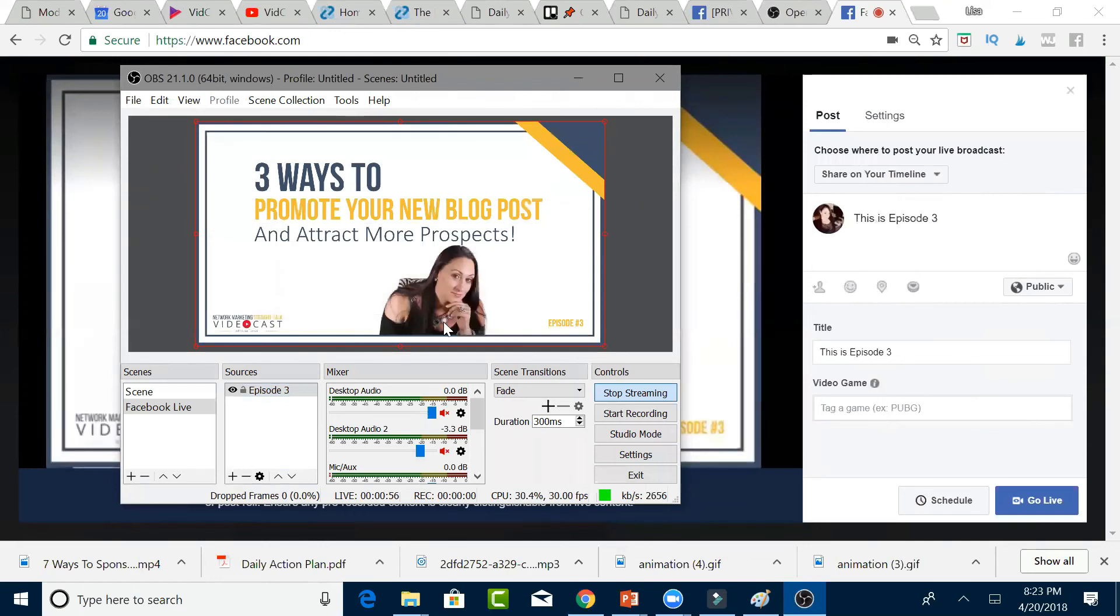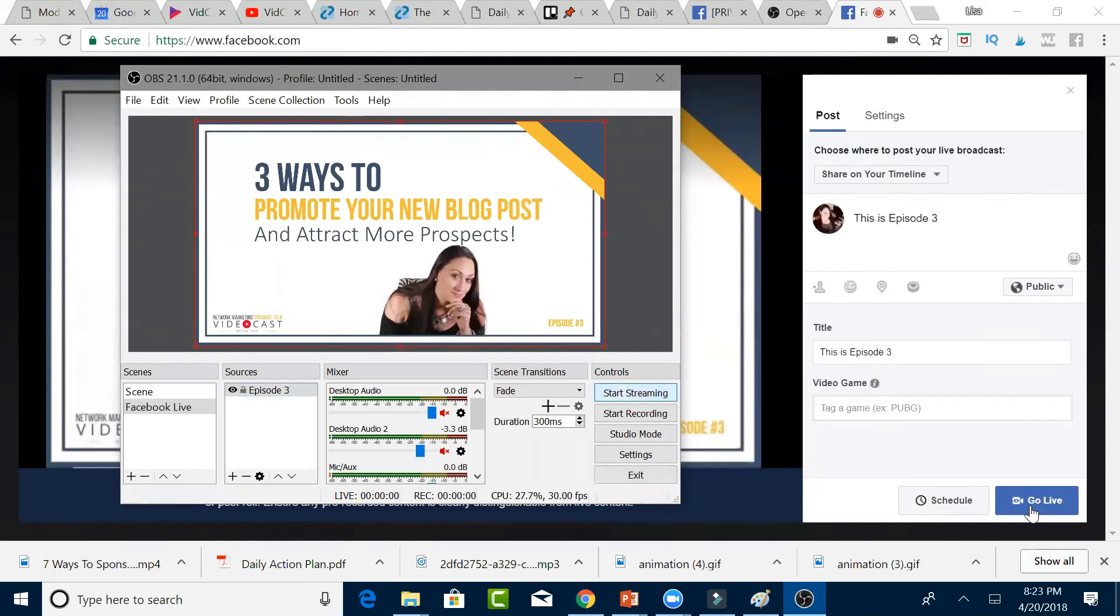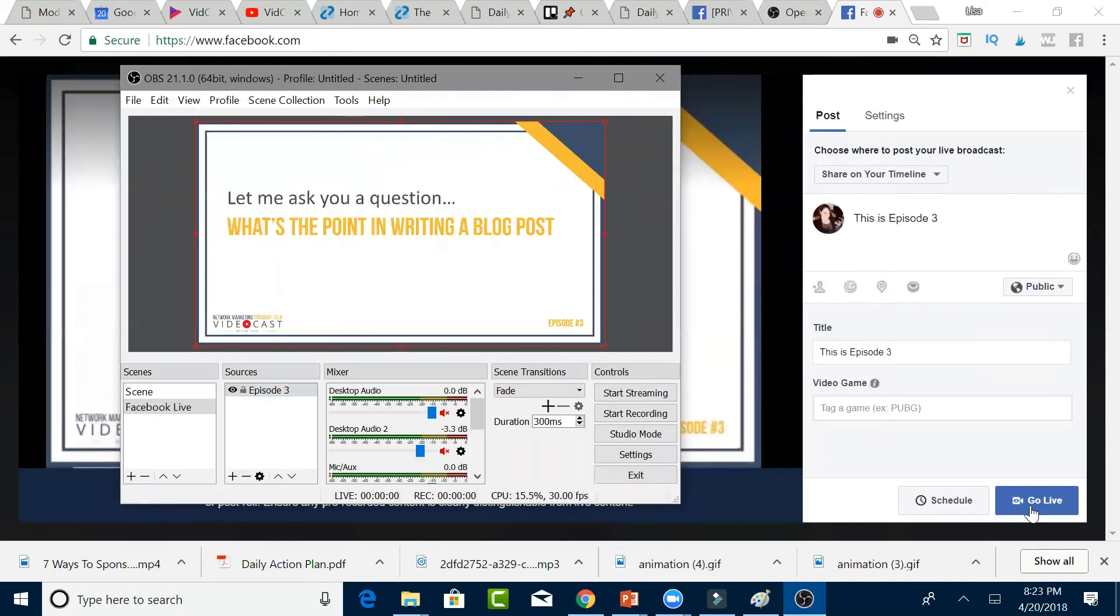The next thing that you do is once you are done, you're going to click Stop Streaming. And when you click Stop Streaming, you're going to see here it says End Live. That's when you're going to click the End Live and you're good to go.